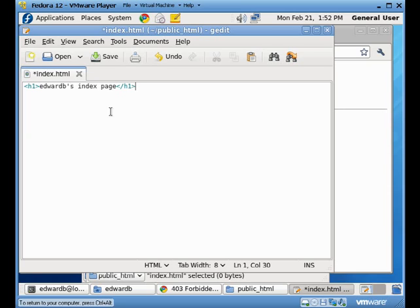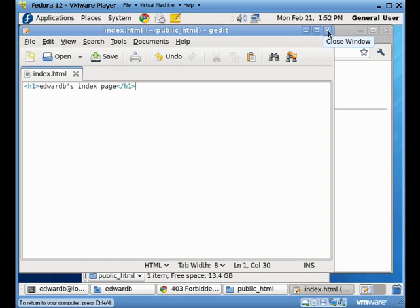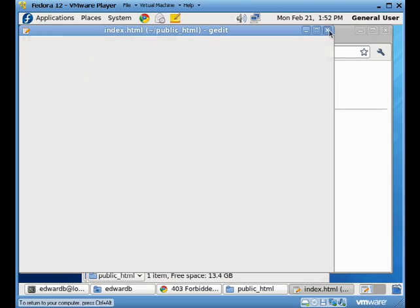Edward B's index page. So I have a file called edwardbsindexpage.html. I'll save that there.